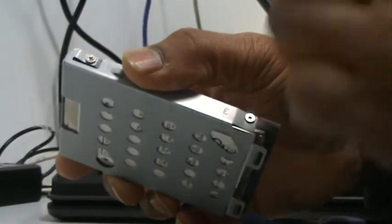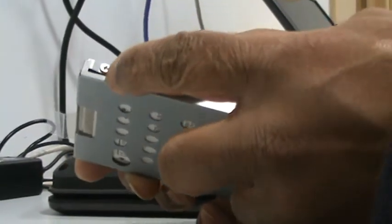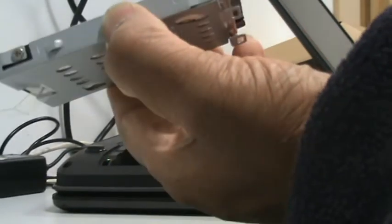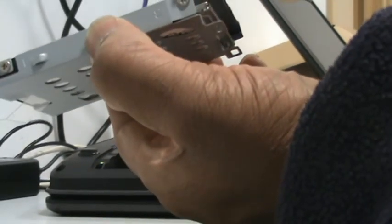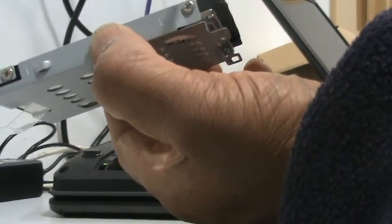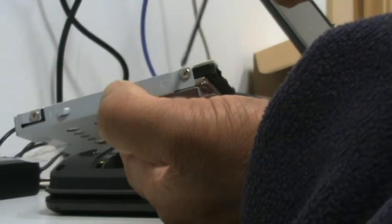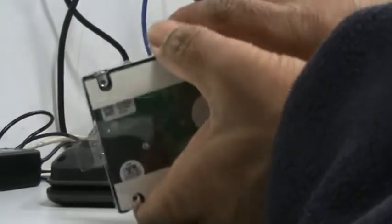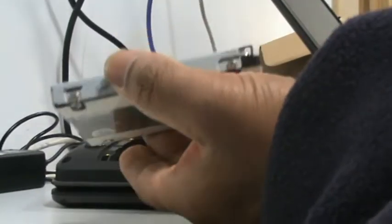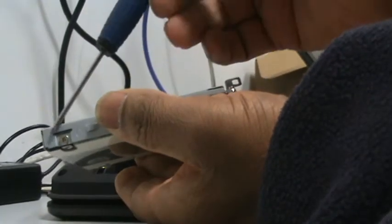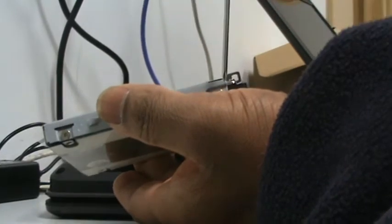Remove these four screws, two on each side.